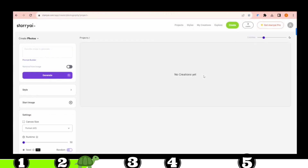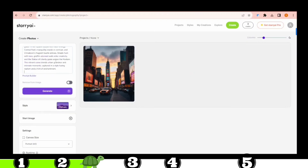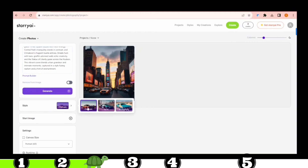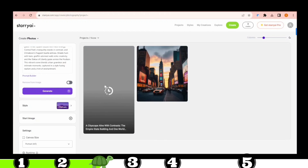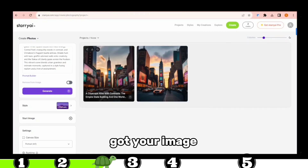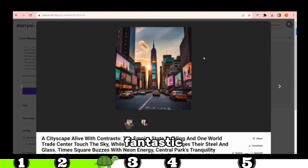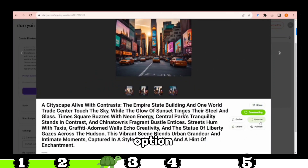Then a prompt dialog box will appear. Toss in a prompt — I'm going to stick with the New York City prompt. Notice the variety of styles available. I'll opt for the Cinematic style. Hit Generate, and before you know it, your image will be ready in seconds. Once you've got your image — oh my god, it's fantastic. You can grab it by tapping the Download option.